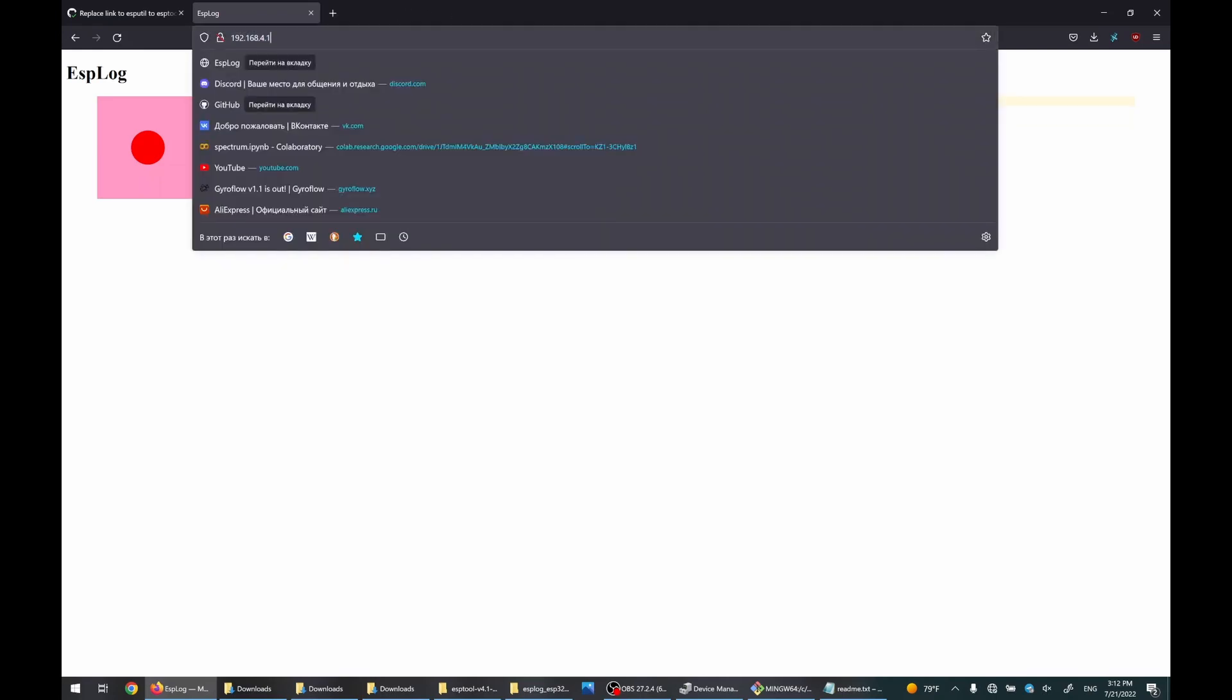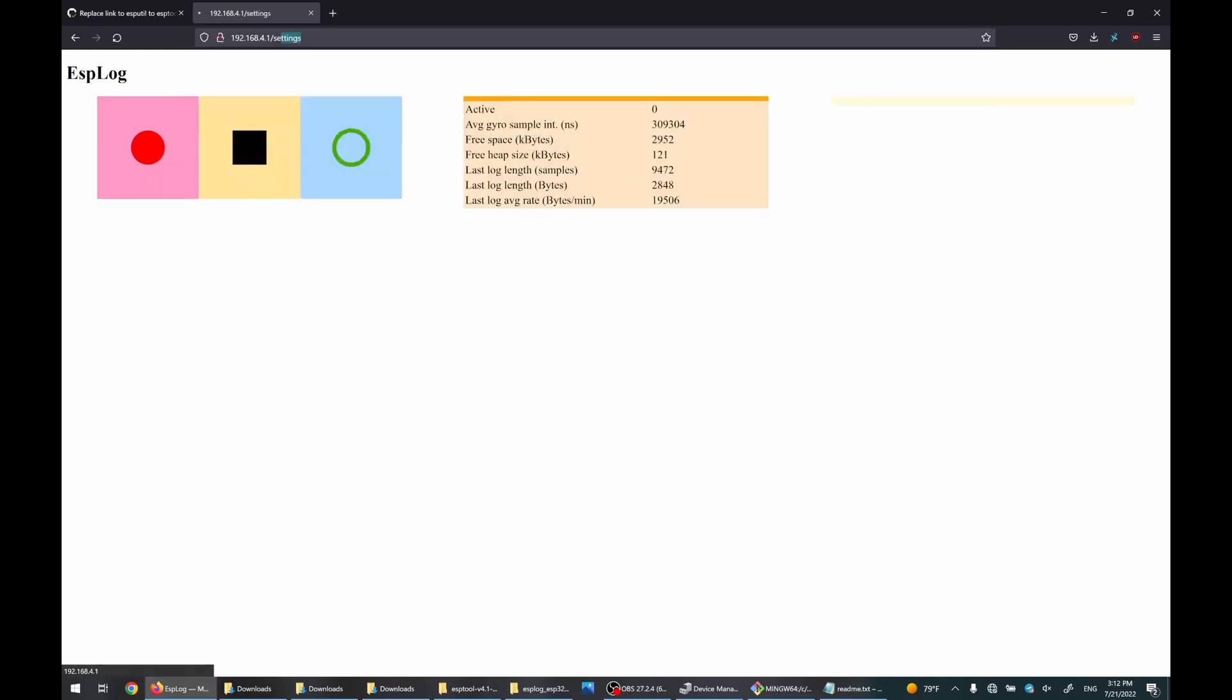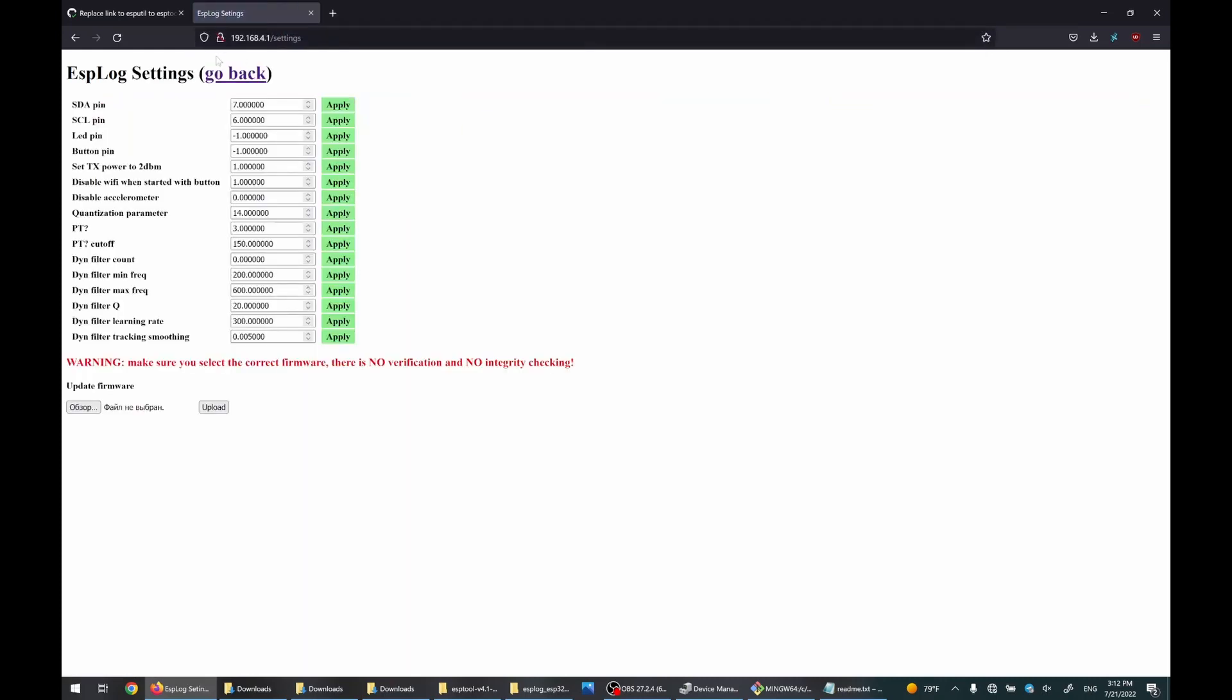And now we can go to settings again. And you can see that we can also connect LED and a button. These are optional. You can work without them. But I'll show how to do this.